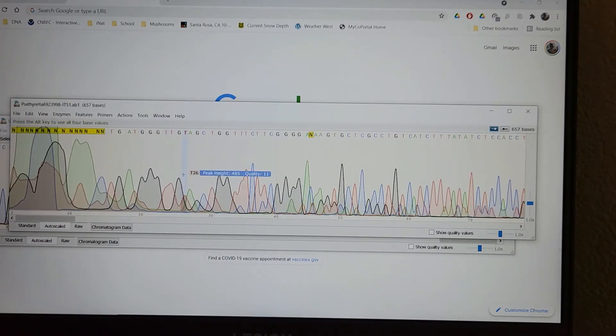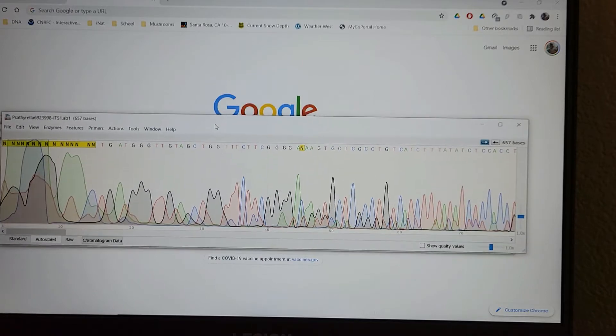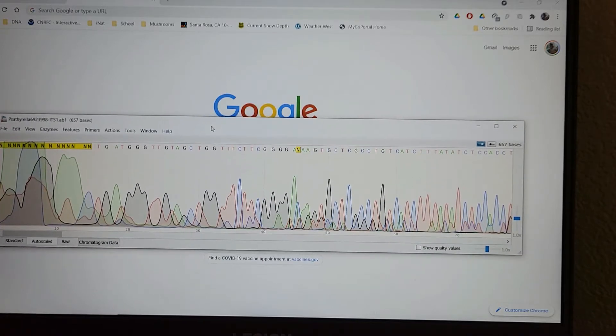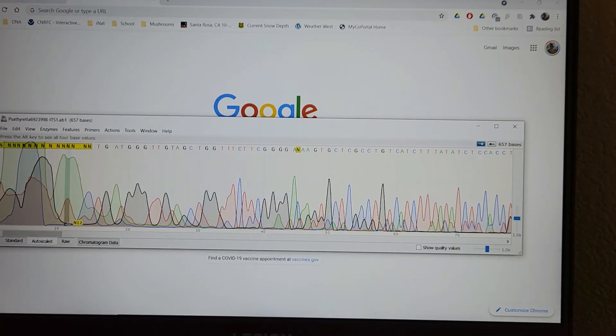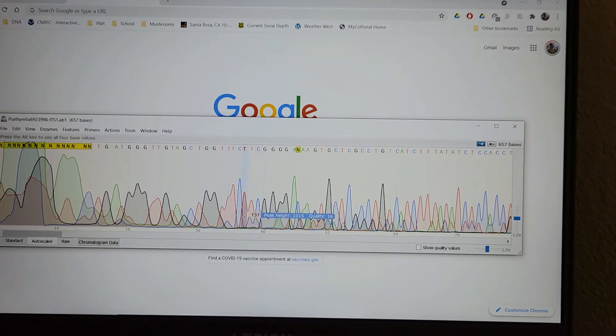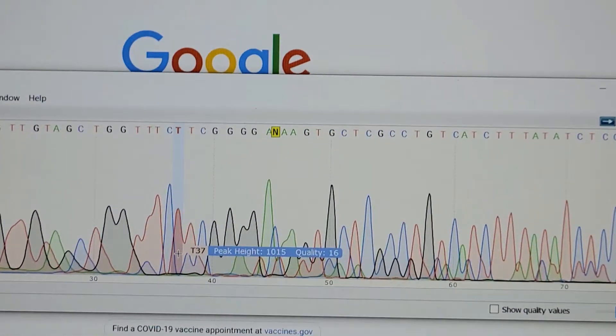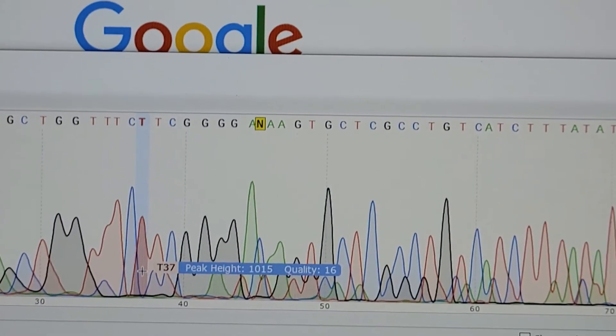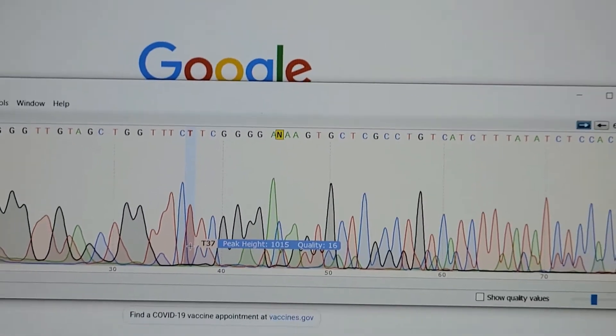So here's an example of a bad sequence. So this is Satharello that I did, and you can see that the sequence is just completely contaminated with all these small peaks. You zoom in, look at the quality score. The quality score is just 16.